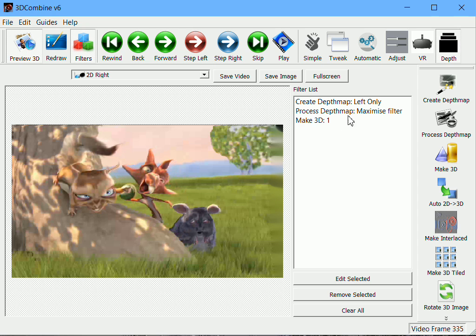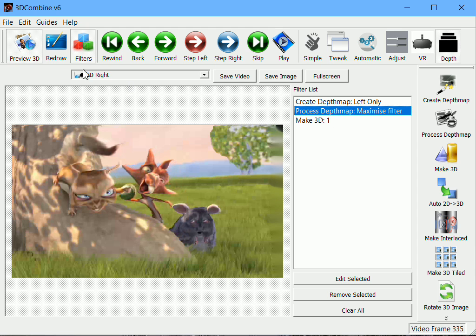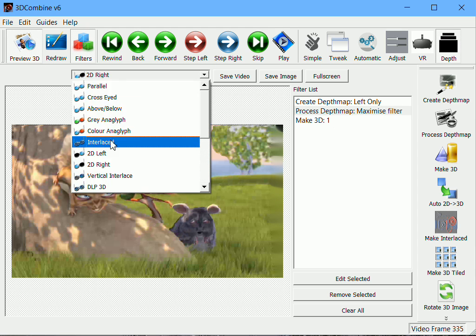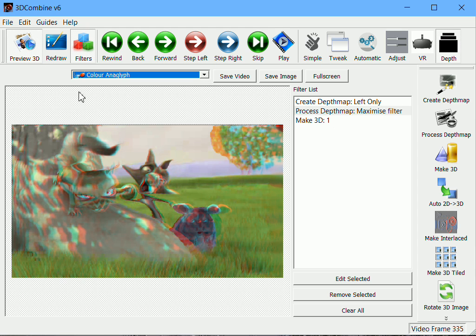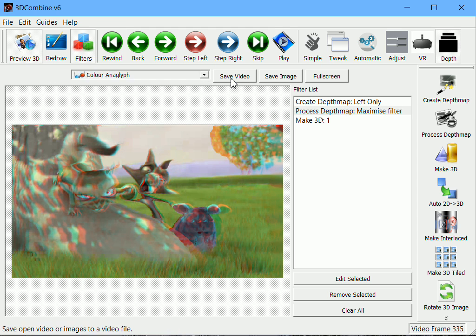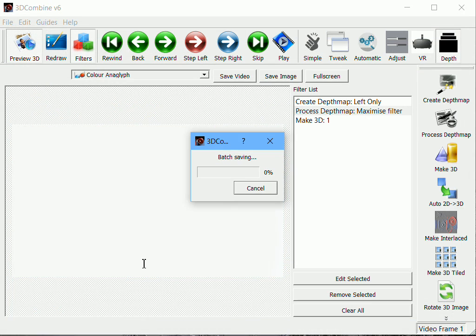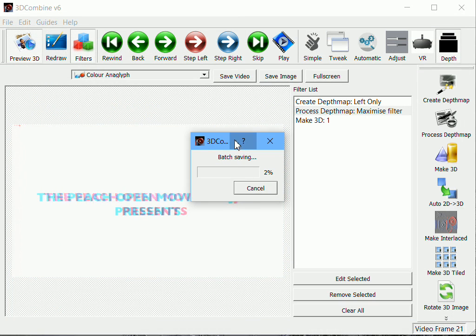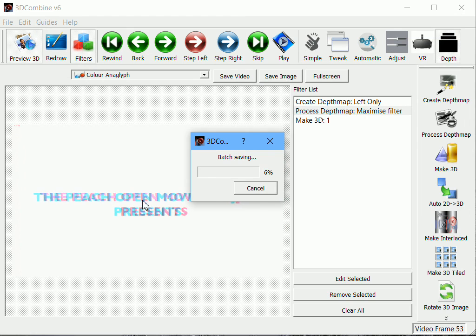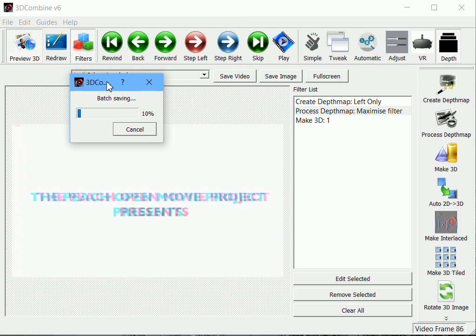Let's say I'm happy with this. I've got really great depth now. I've got my filter in place. I go, I select my color anaglyph, and I just save the video, and I'll just call it maximized. It'll go back to the start. You can see just in the separation between the red and the green here how much more depth there is in this image. That'll just process through to the end.